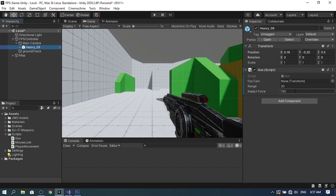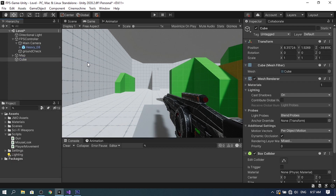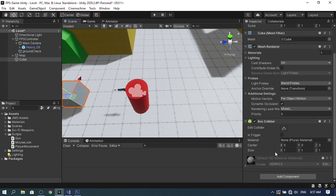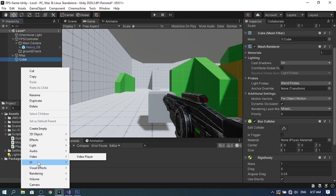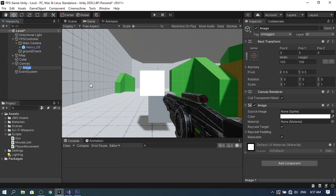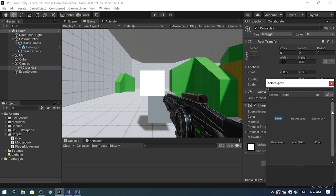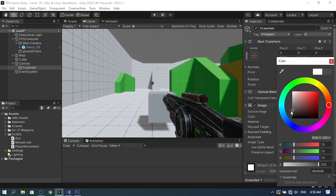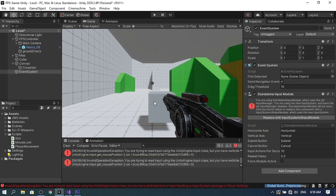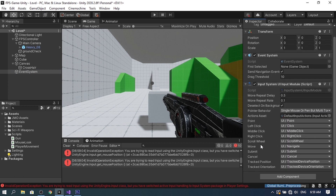Back in Unity, under the Gun script we can adjust range and impact force. Drag the Main Camera into the FPS Cam reference. Add a cube (3D Object > Cube), move it into view, and add a Rigidbody component. Also add a crosshair via right-click > UI > Image, call it Crosshair, set the sprite, adjust the size and color. When you hit Play there may be an input error — select the Event System object and click the button to fix it.